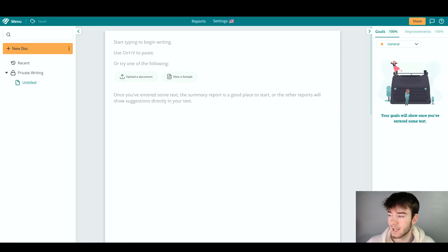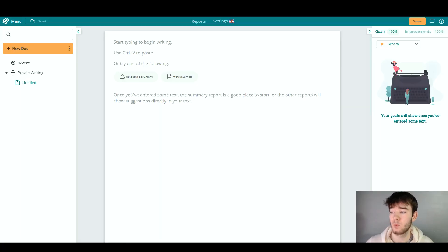In this ProWritingAid review, I'm going to show you everything you need to know about the software. Please be sure to comment any questions down below, and I'll also leave a discounted link down there so you can always get your money's worth for ProWritingAid. ProWritingAid is a software that saves you time with suggestions to your document.